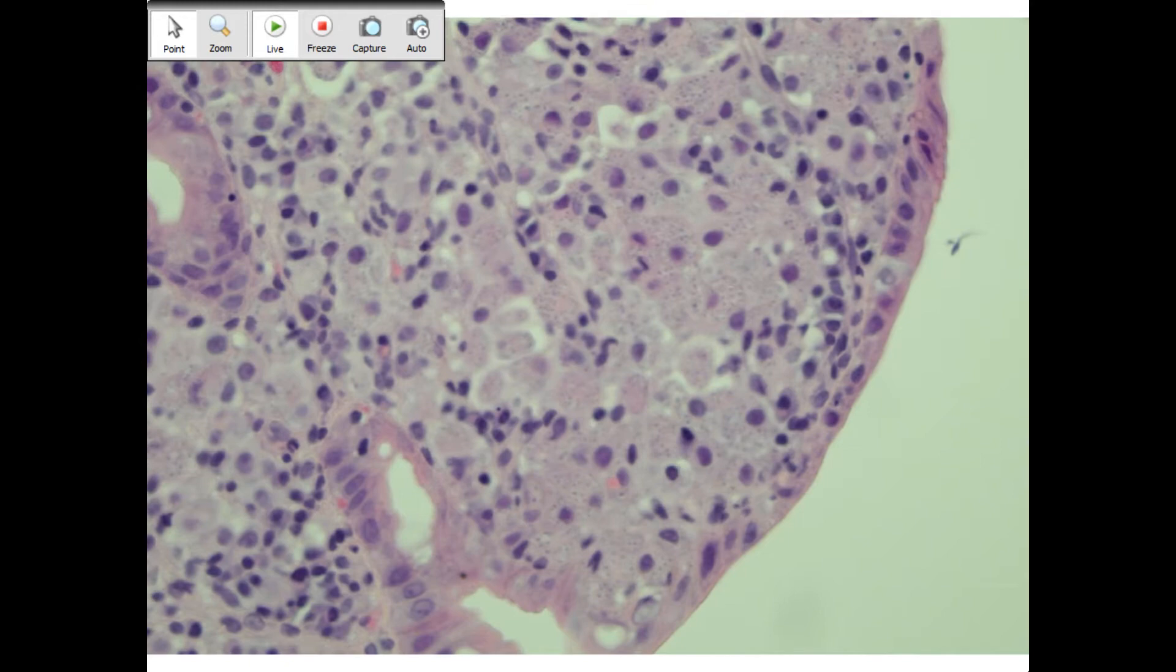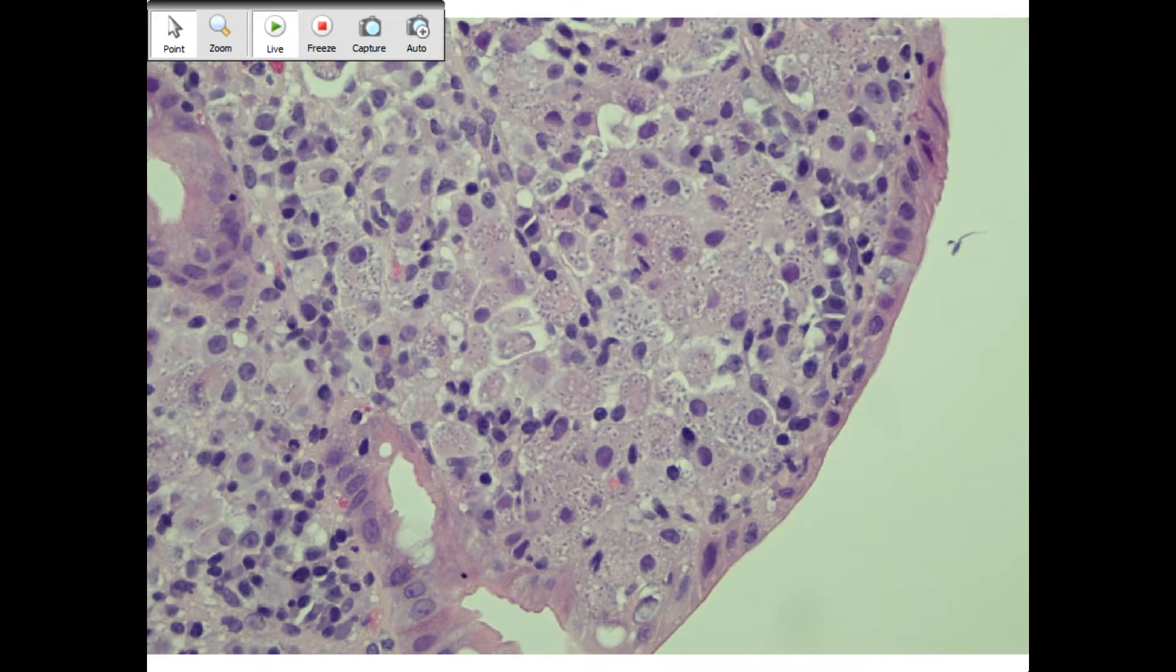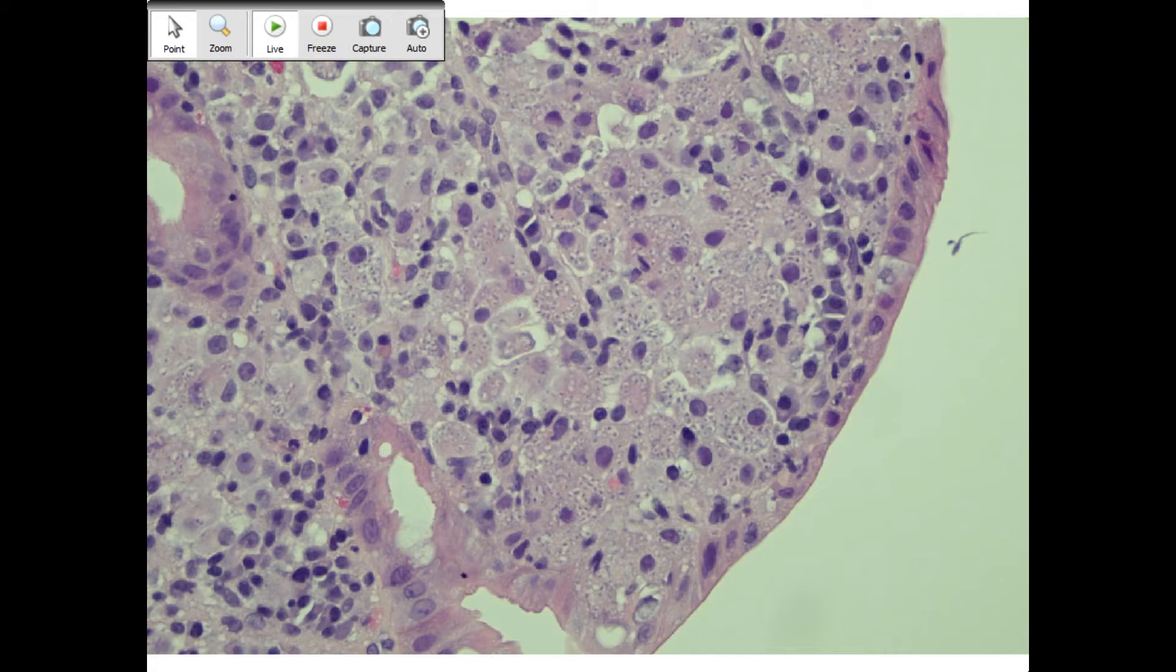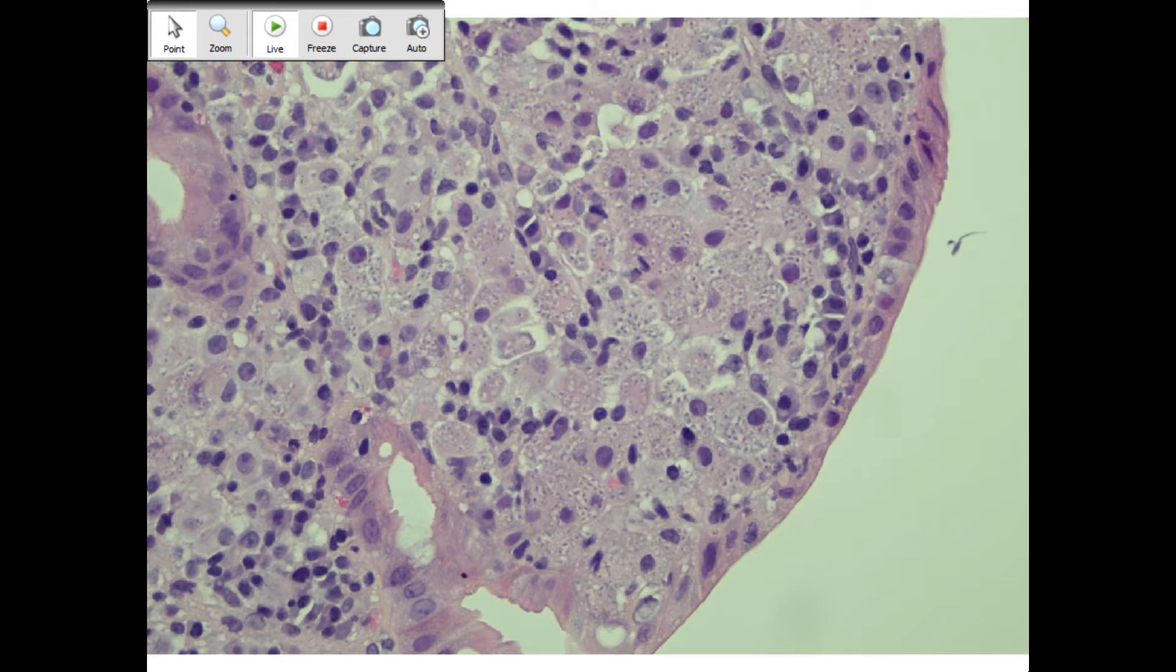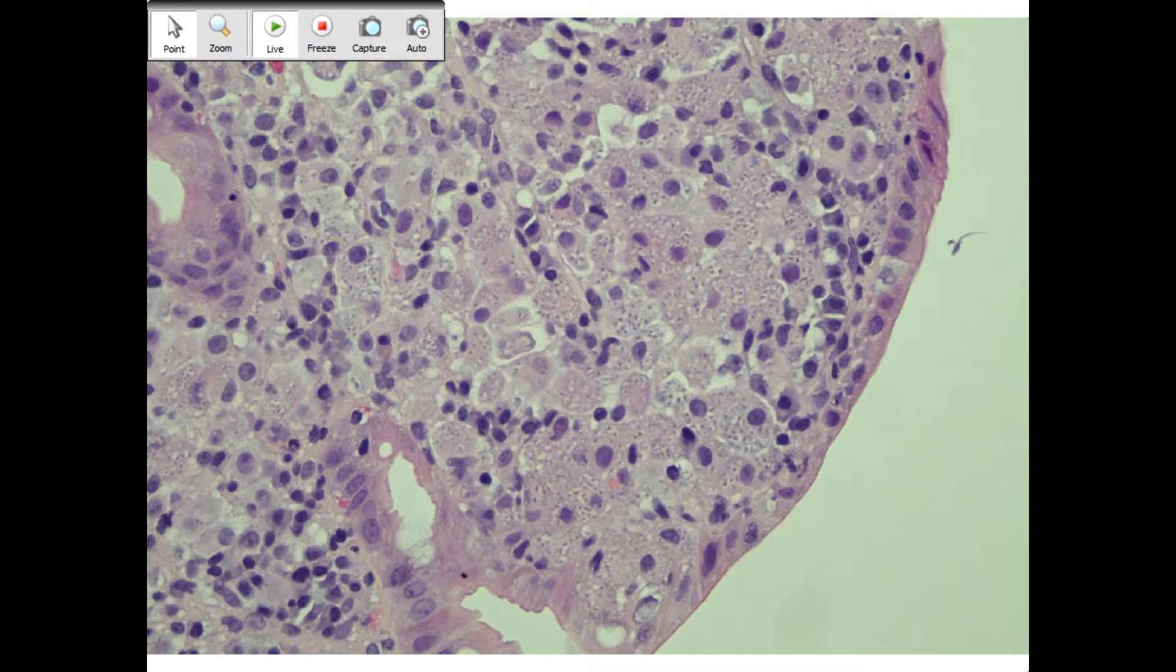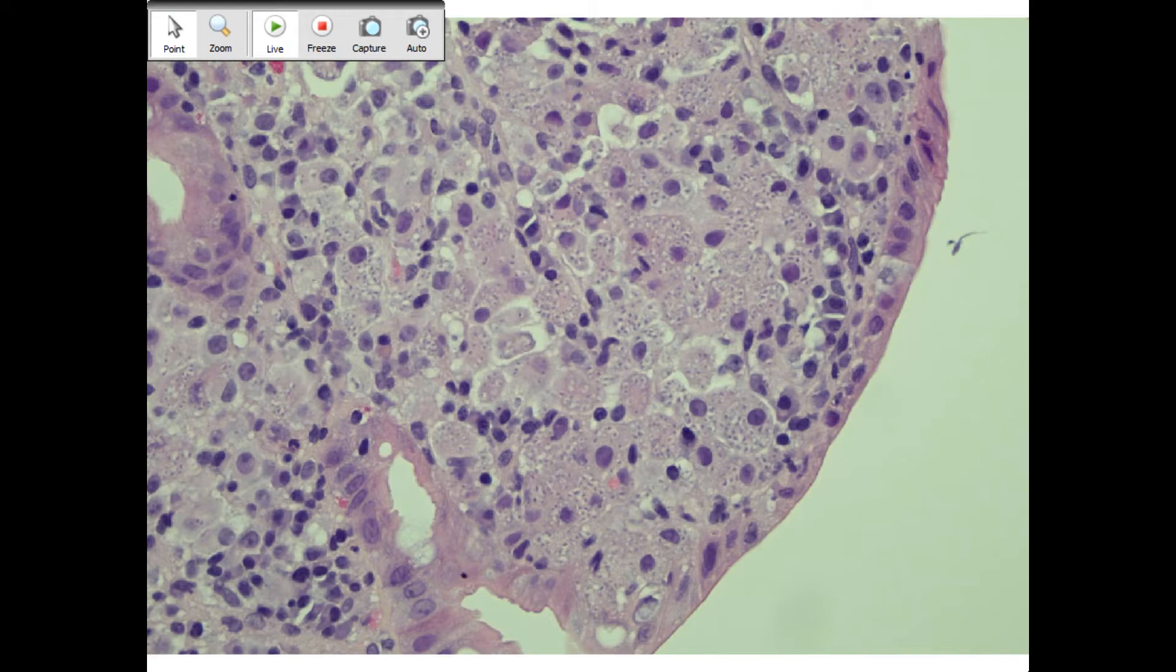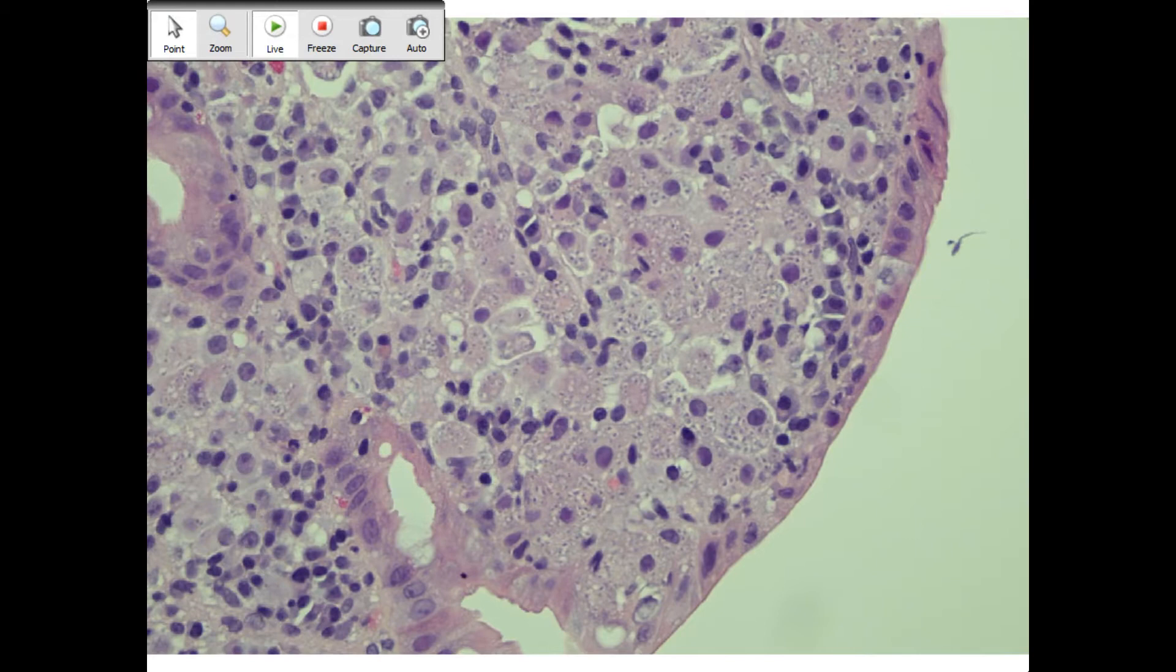What would be a stain you would throw in just to prove it's fungus? GMS. What if you thought this was cryptococcus? Mucicarmine, unless it's a capsule-deficient variant, in which case what other stain still stains crypto even if it's capsule-deficient? Fontana-Masson. You guys are ready.